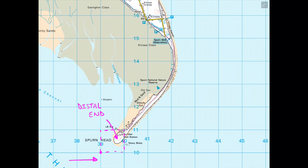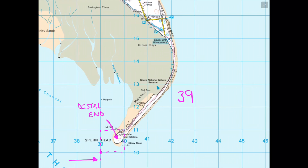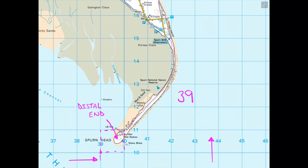For a four-figure grid reference, go along the corridor to find the number matching the bottom left-hand corner — in this case 39 — then go up the stairs to find the number connecting to the bottom left-hand corner, which is 10. So the four-figure grid reference for the distal end would be 3910.